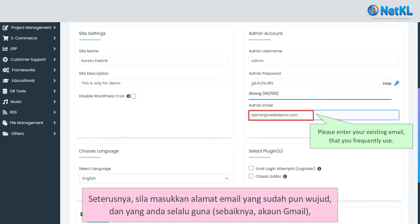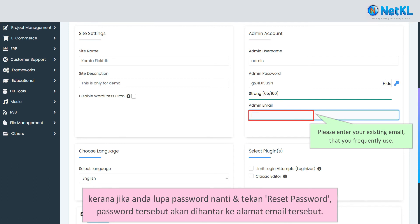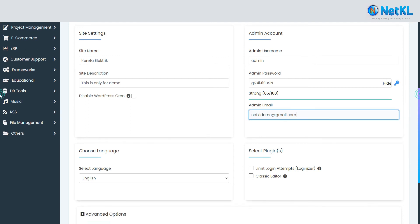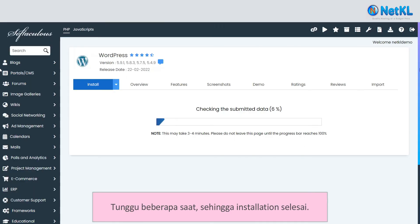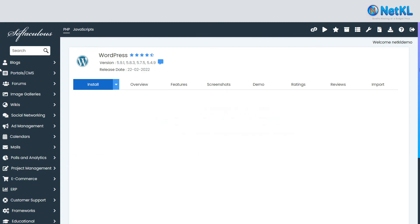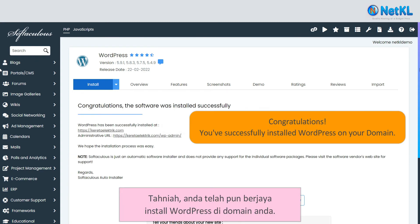Then insert your existing email address that you often use — preferably a Gmail account — because just in case you forget your password and click Reset Password, the new password will be sent to that email address. Then click Install and wait a few seconds until the installation completes.